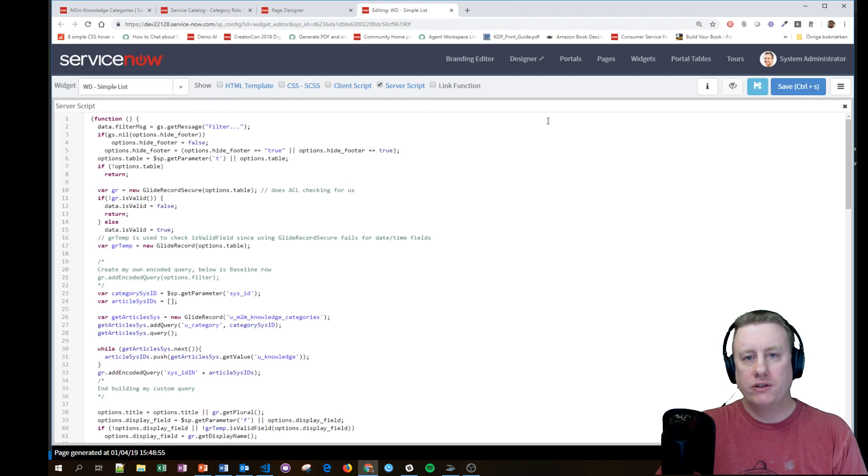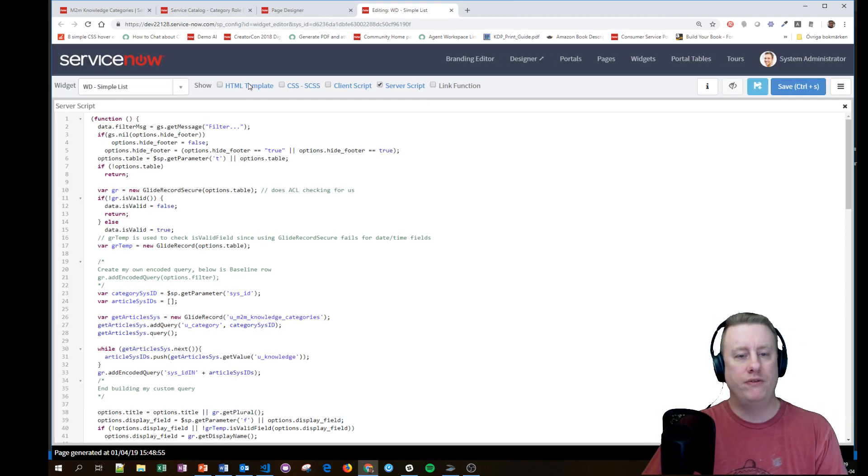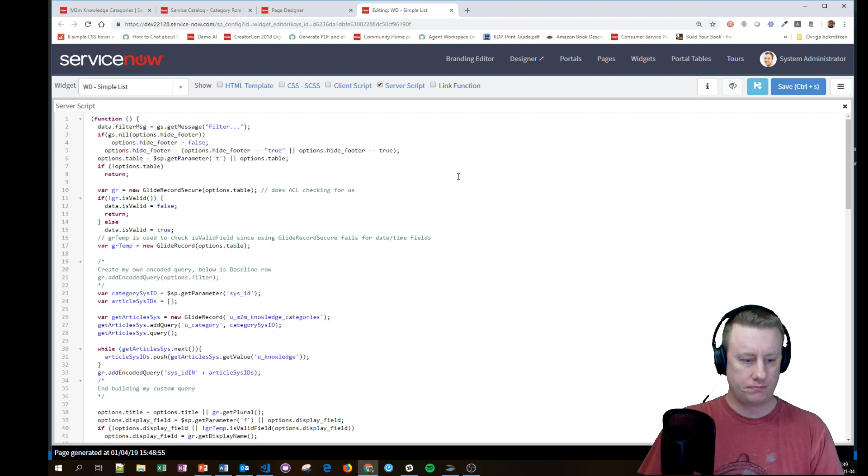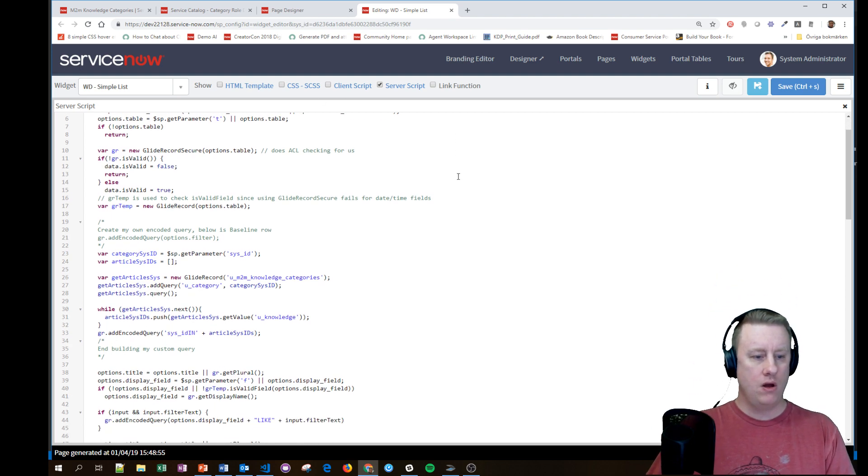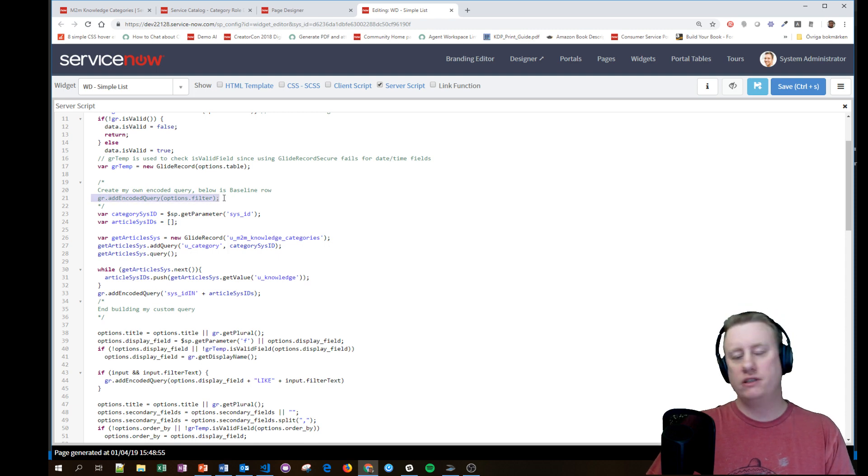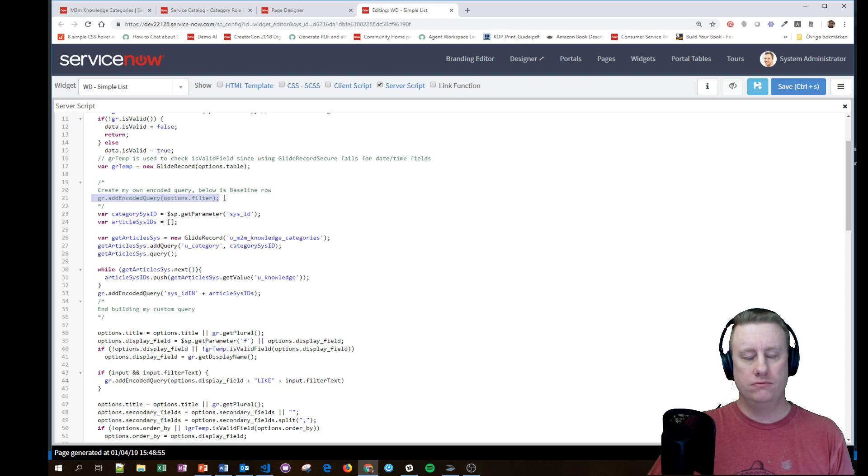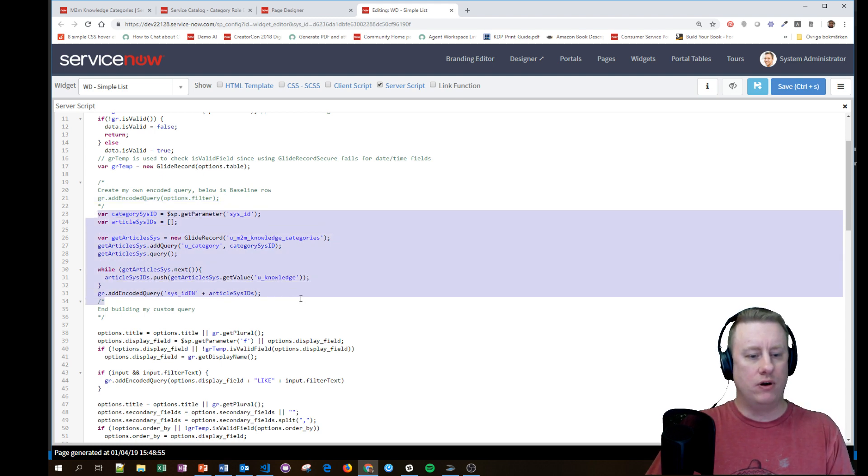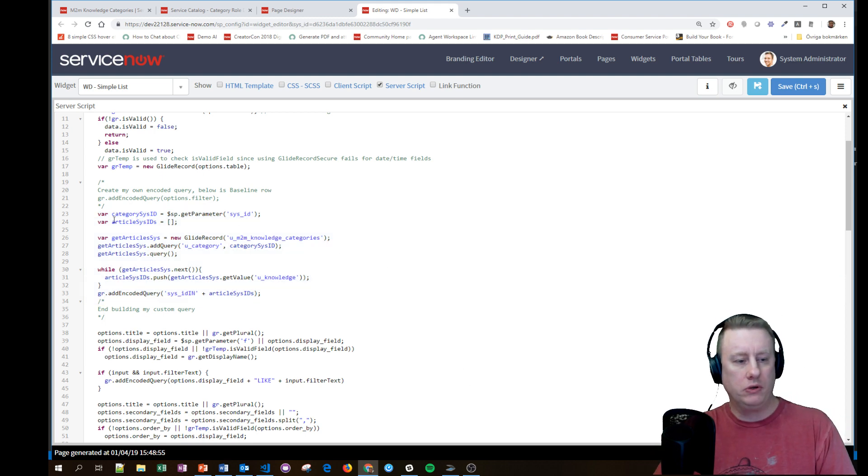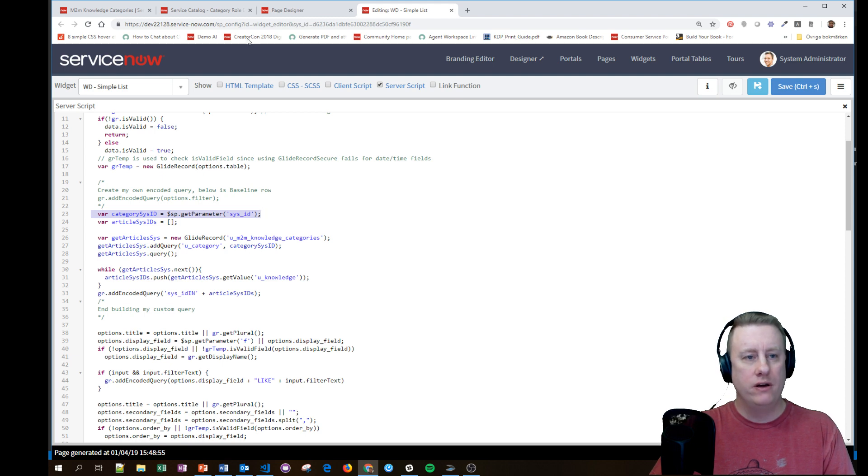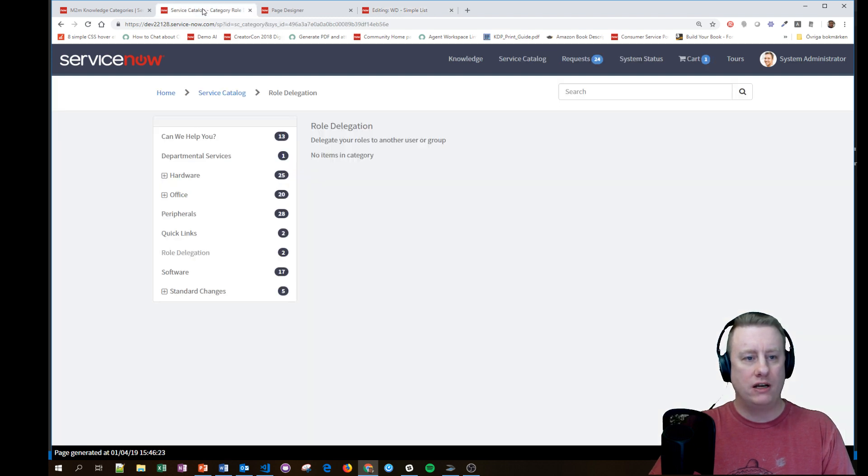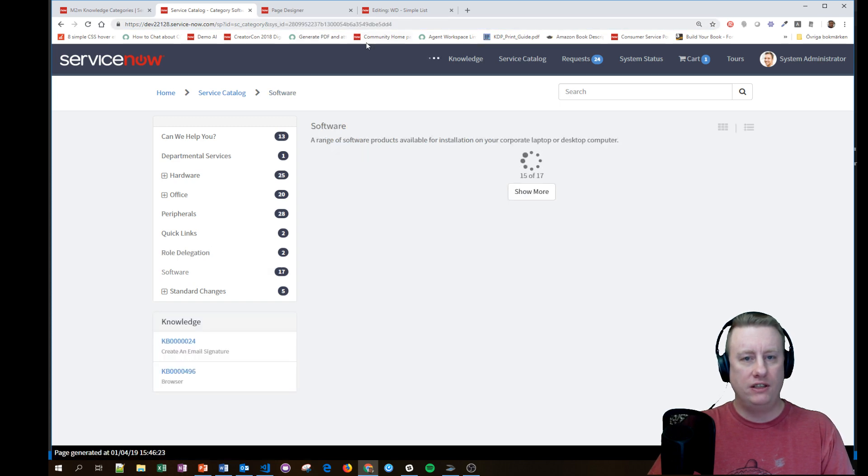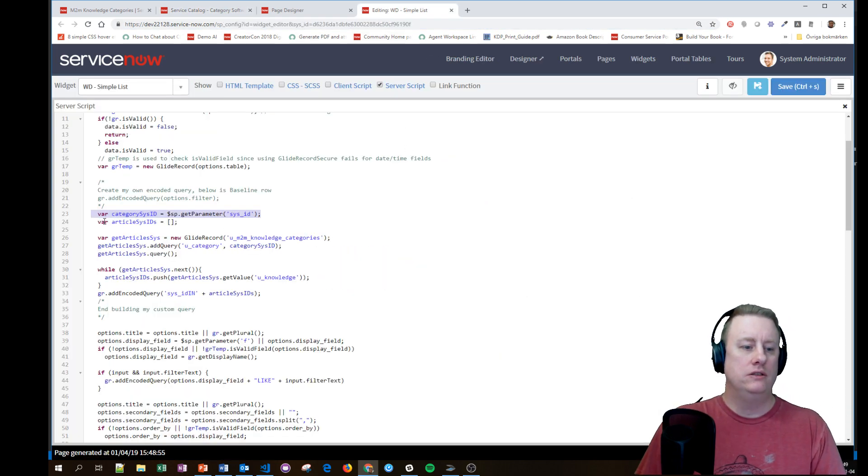I tried to keep it as out of the box as possible. The only thing I've changed is in the server script where it basically had this line earlier - this is how you decide what you want to filter or the records. I added this part instead. What do I do? I get the category sys_id because you actually see that here in the URL, so I fetch that sys_id.